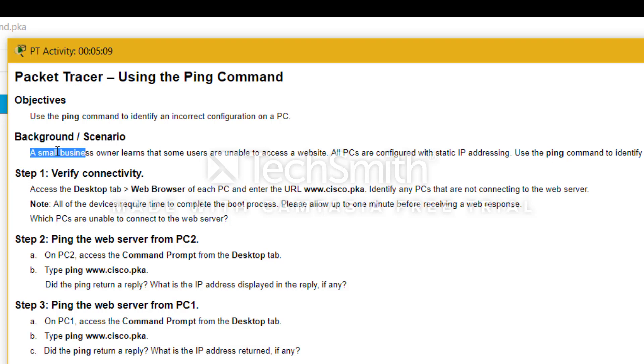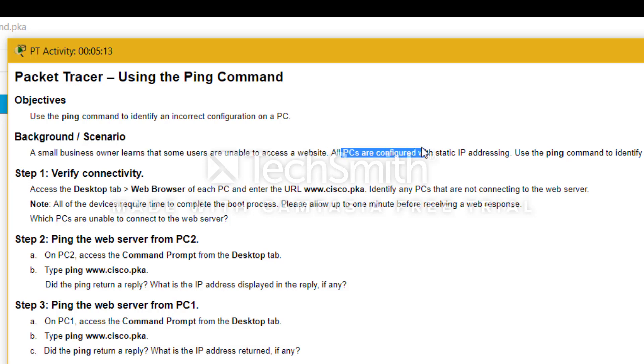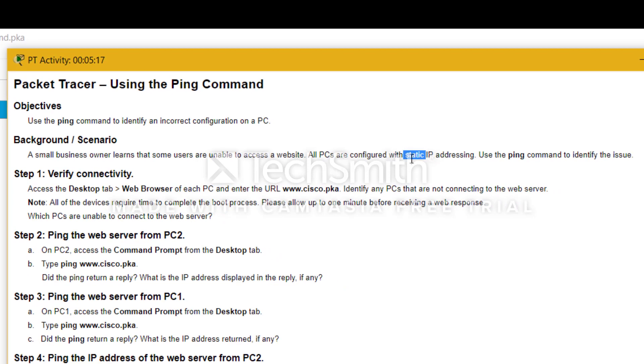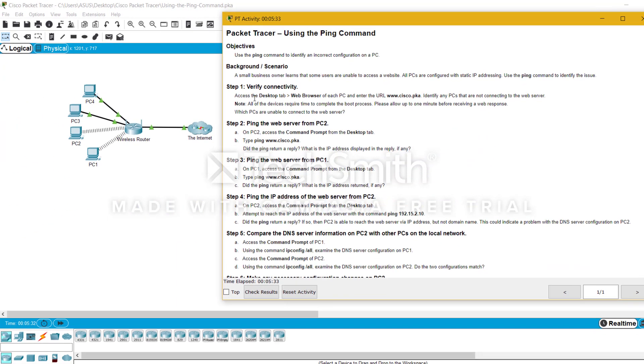First, we have the background scenario here. A small business owner learns that some users are unable to access the website. All PCs are configured with static IP addressing, which means there is no dynamic IP addressing. Static IP addressing essentially means just putting the values of the IP addresses manually. Here you have to use the ping command to identify where the issue is and why some PCs are unable to connect to the web server.